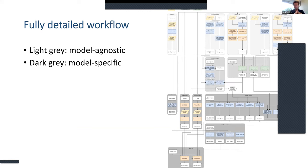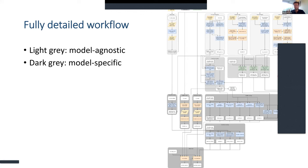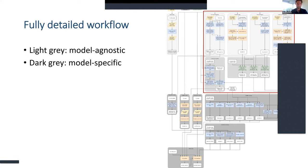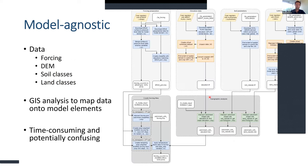Here's an overview of what is needed to get a basic SUMMA and MizuRoute setup running. We divide tasks into things specific to the models — generation of particular input files — and model-agnostic tasks that do not actually depend on the model being used. Any code that does these model-agnostic steps can theoretically be shared beyond the SUMMA user group, and could be useful for people running VIC, MESH, or any other type of model.